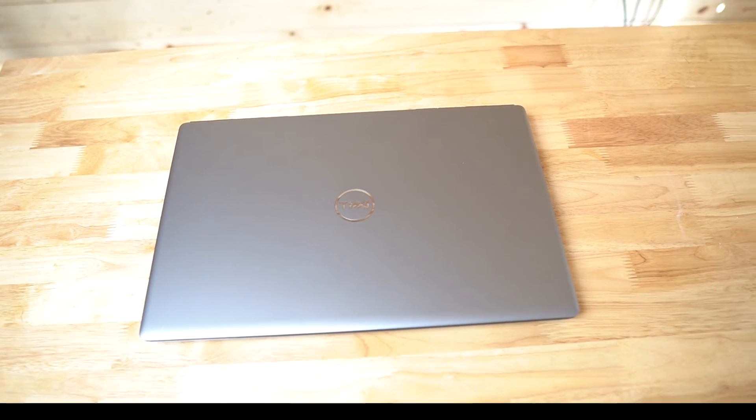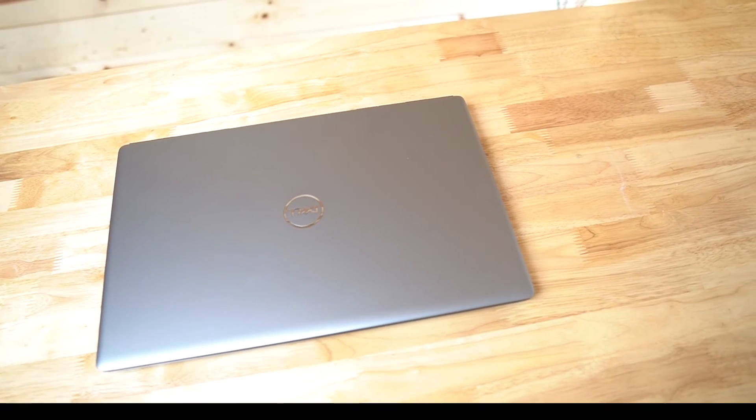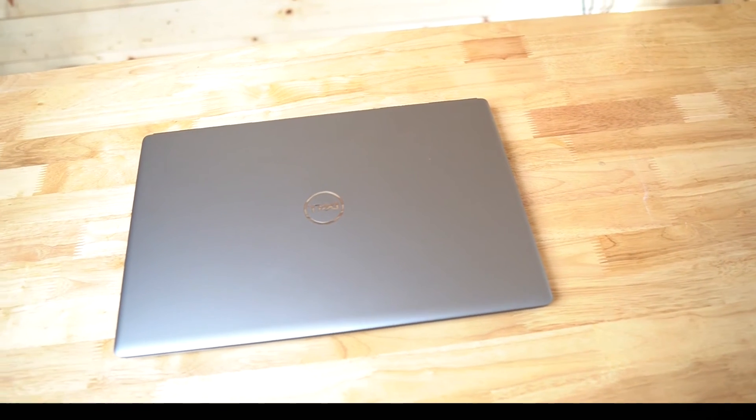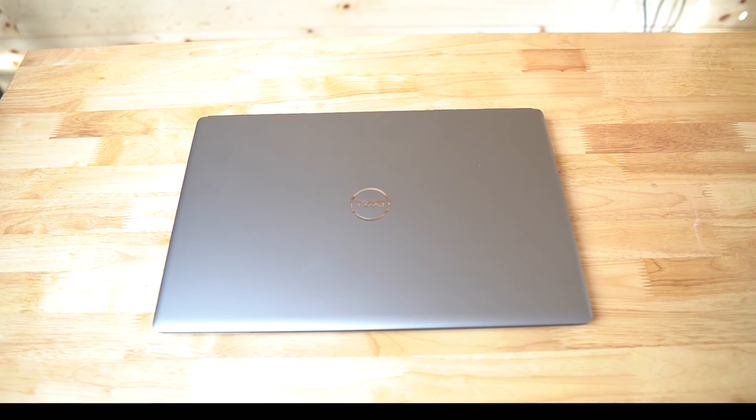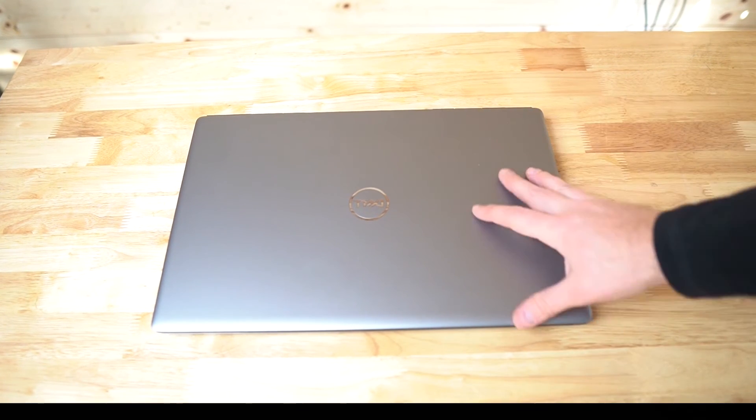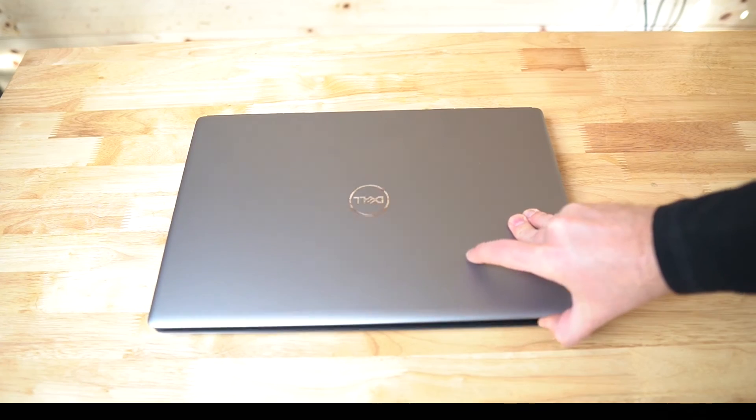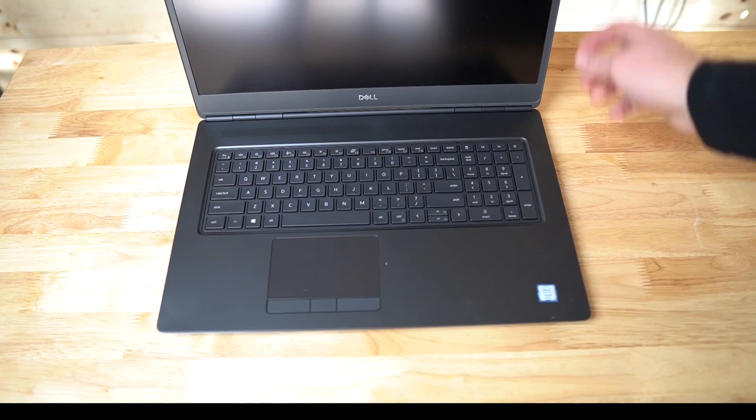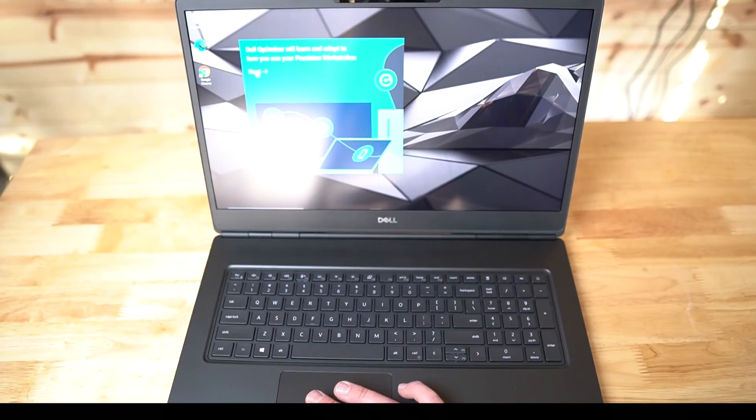Thanks to Dell for gifting me this new Precision 7750 workstation that I've been testing over the last few months. And it has been the most powerful machine that I've ever owned.